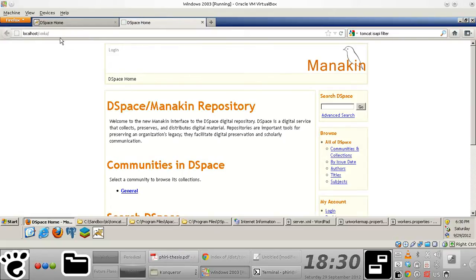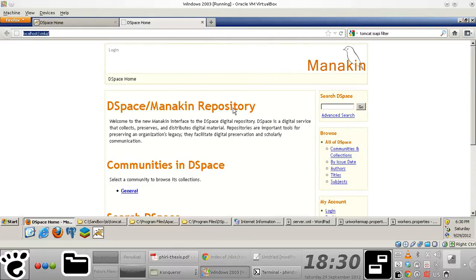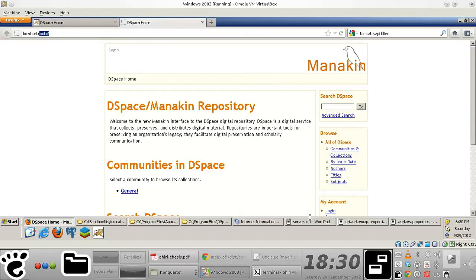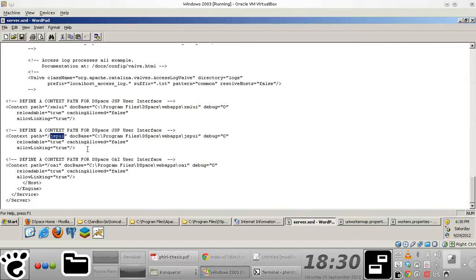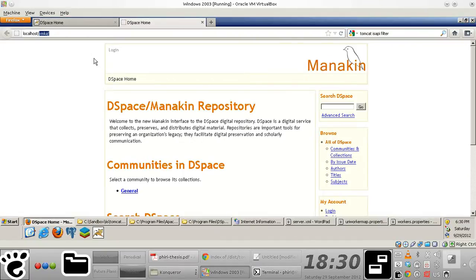There you go. So you'll notice that I'm running the standard port. I'm running this DSpace instance, the standard port 8080. And just so we know what we're doing is the right thing, we'll actually also test the OAI application to see if it works.